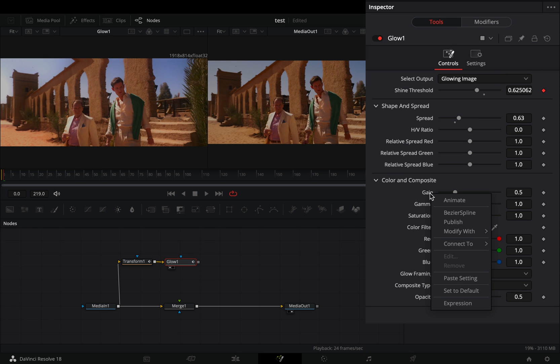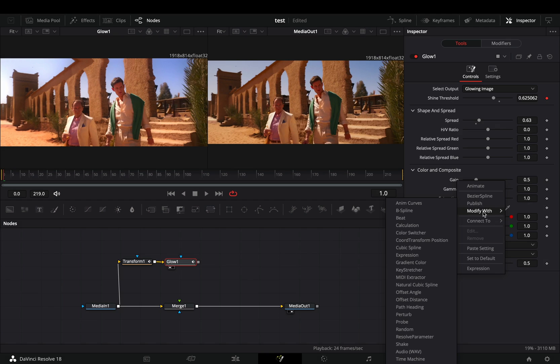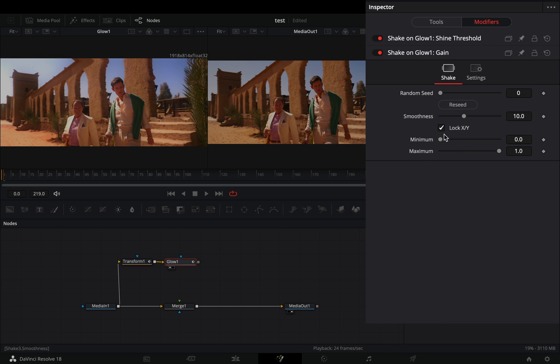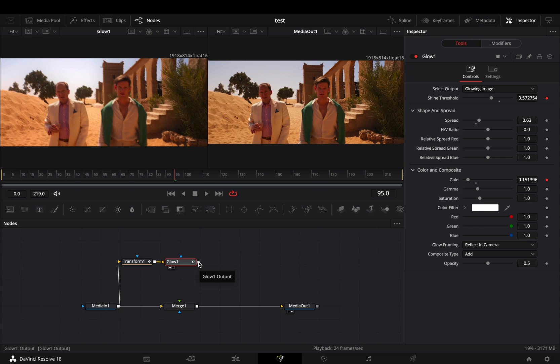Right click to the gain slider and select to modify it with shake. Go to the modifiers tab, bring down the smoothness slider and hit the reseed button a couple of times.